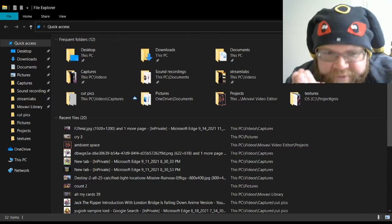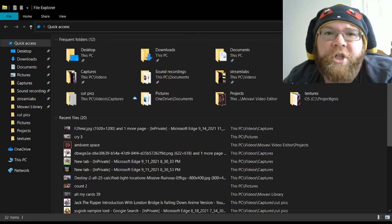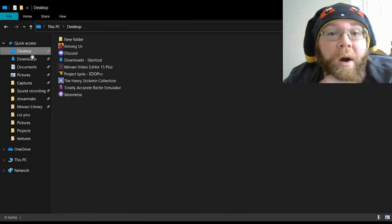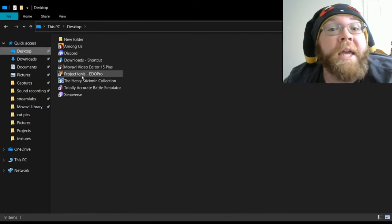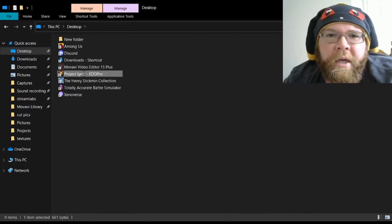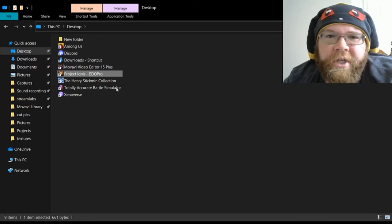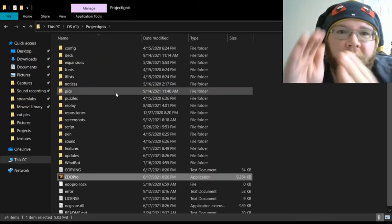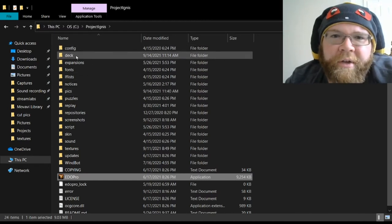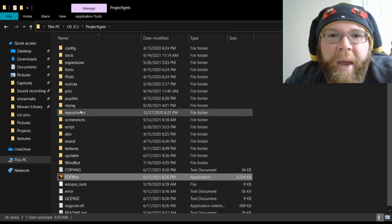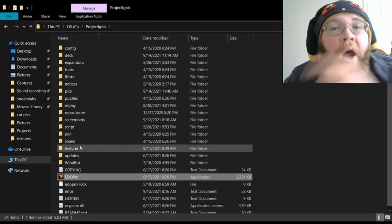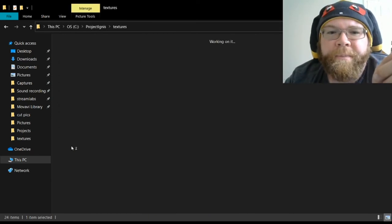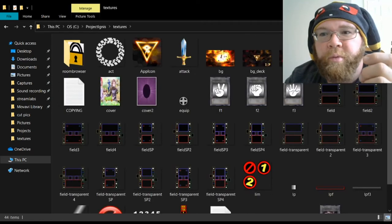You're gonna open up your file explorer and go to your desktop or wherever you have Project Ignis at. Right-click on Ignis and open file location. It'll open up a folder like this one where you can see all the different things—your decks, the expansions, etc. You're gonna go down to Textures. This is where all the different pictures for the game are at.